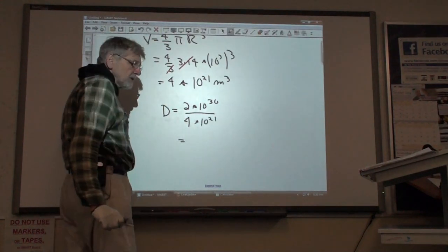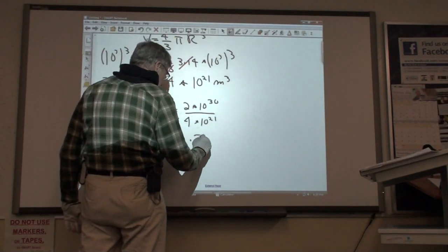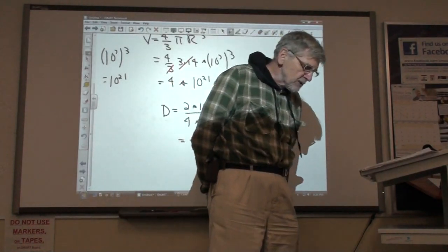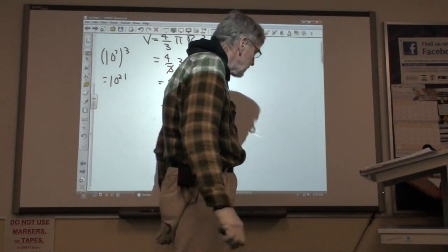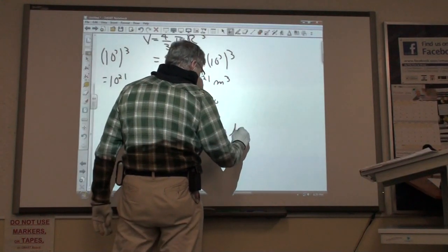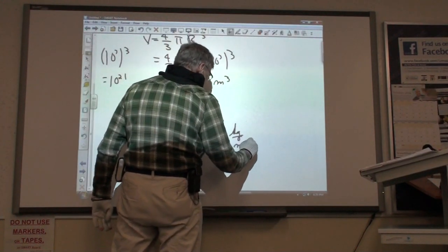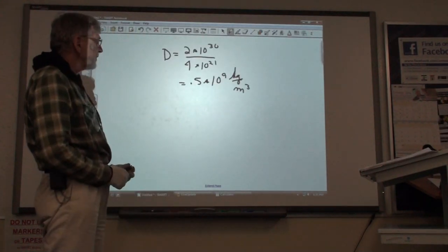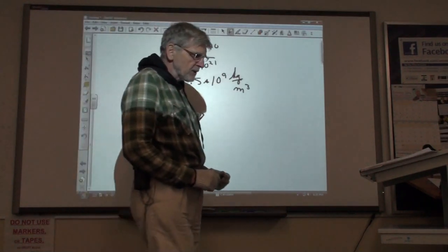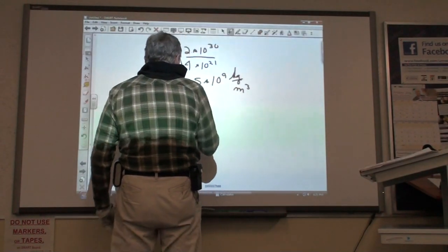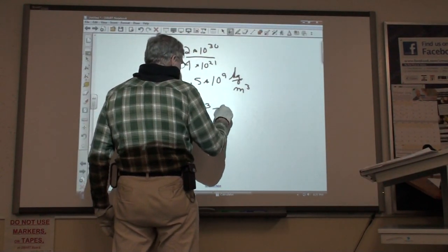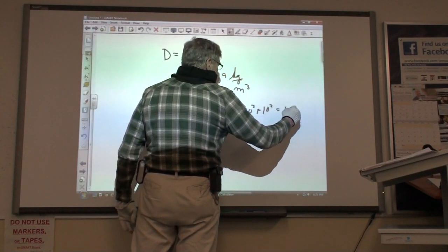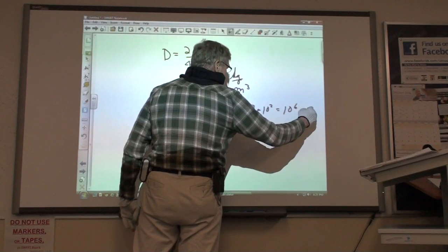That density is going to be 0.5 times 10 to the 9th kilograms per meter cubed. A cubic meter would weigh 0.5 times 10 to the 9th. Let's change it to centimeters. One cubic meter is equal to 10 squared times 10 squared times 10 squared centimeters, which is equal to 10 to the 6th centimeters cubed.